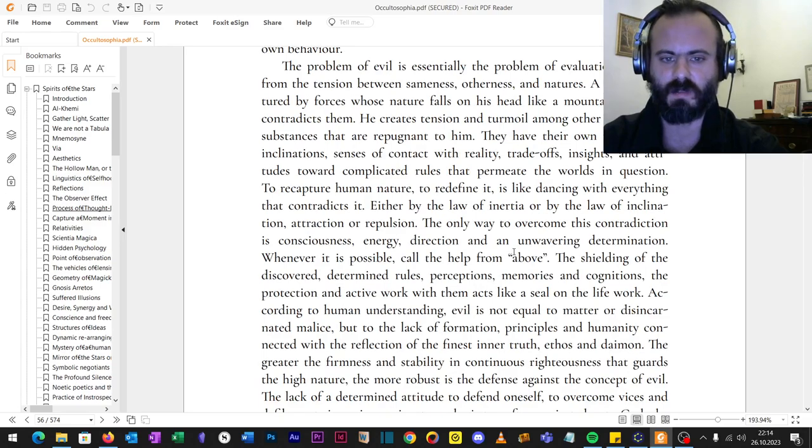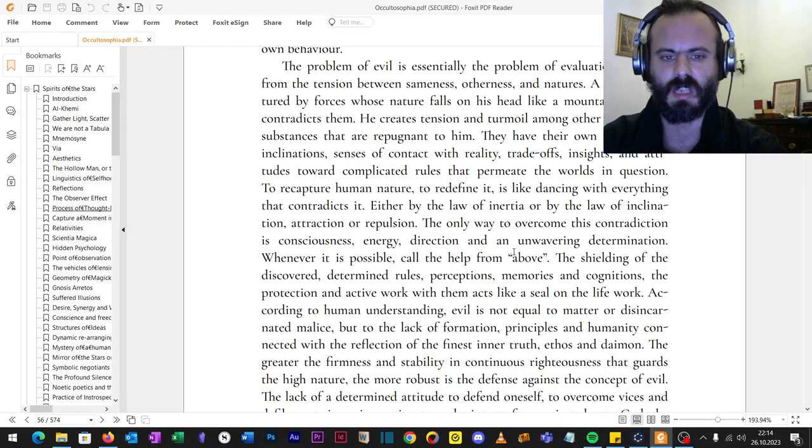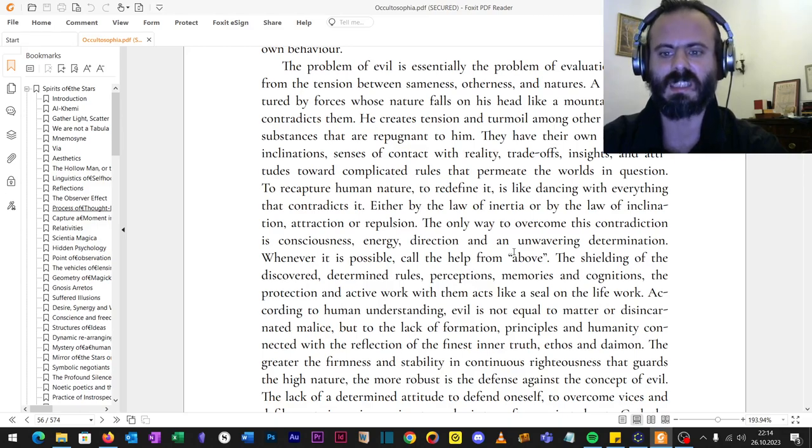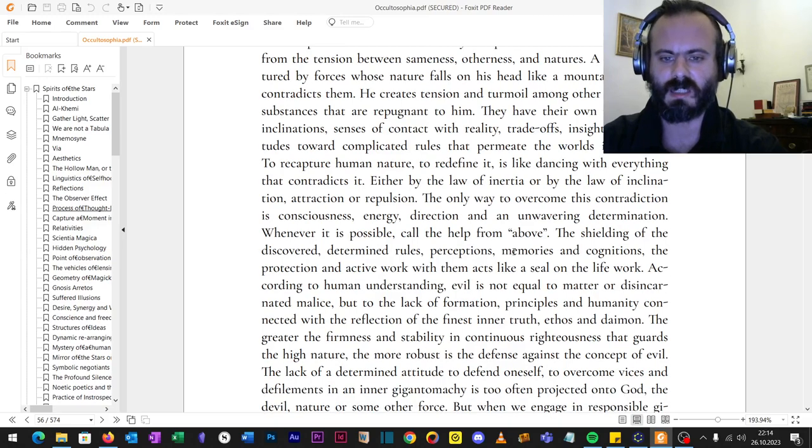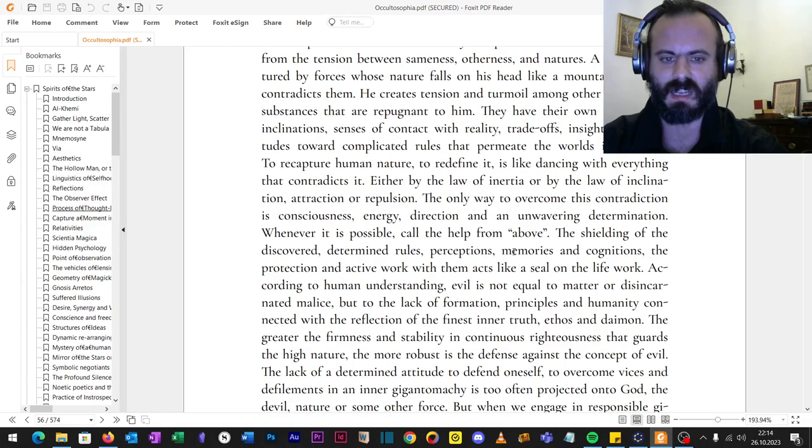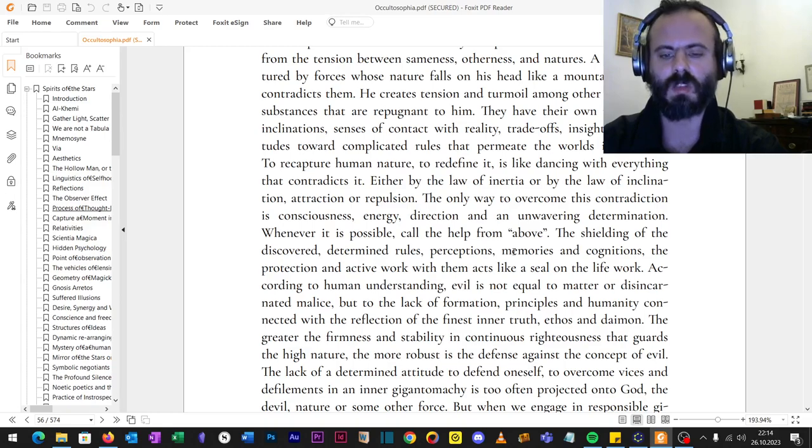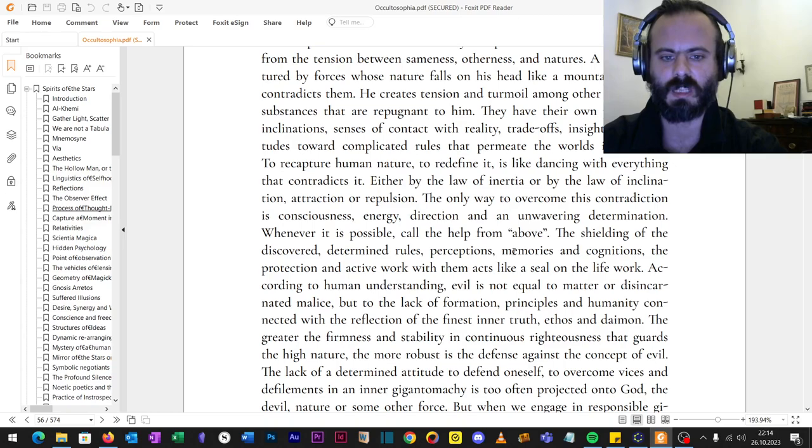The shielding of the discovered determined rules, perception, memories and cognitions. The protection in an active walk with them acts like a seal on the grand walk of life. According to human understanding, evil is not equal to matter or disincarnated malice, but to the lack of formation, principles and humanity connected with the reflection of the finest inner truth.